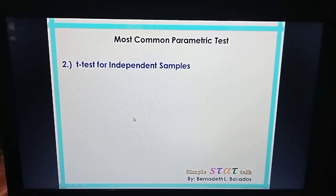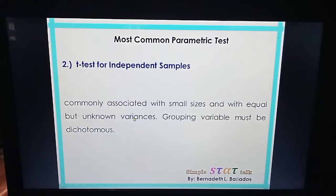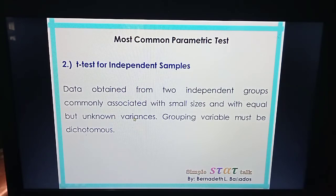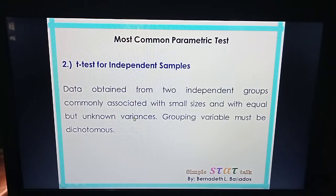Another parametric test that can be used for hypothesis testing is the t-test for independent samples. We are going to use this if we want to test differences of two means where the data is obtained from two independent groups. Usually this is associated with small sample sizes and with equal but unknown variances. The grouping variable must be dichotomous, meaning there must be two categories in the grouping variable.